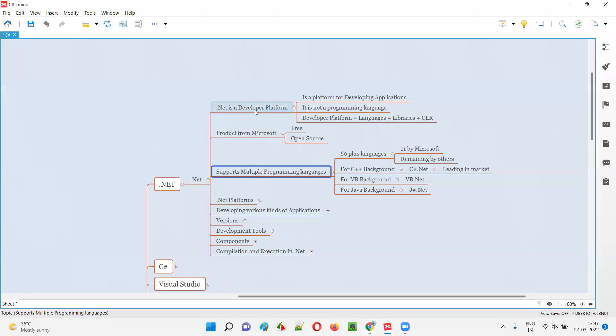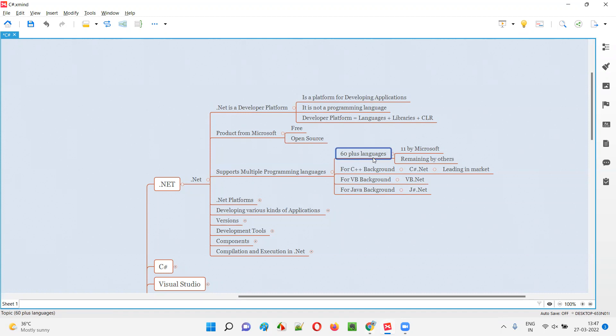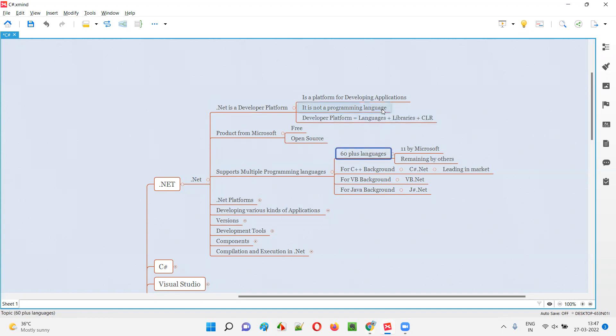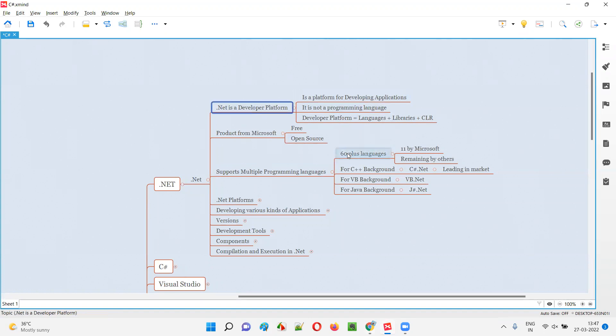.NET, which is a developer platform, supports multiple programming languages. There are around 60 plus programming languages supported by this .NET developer platform. That means by programming in any of these 60 plus programming languages, we can build applications on this .NET developer platform. That's the advantage - it supports a lot of programming languages.